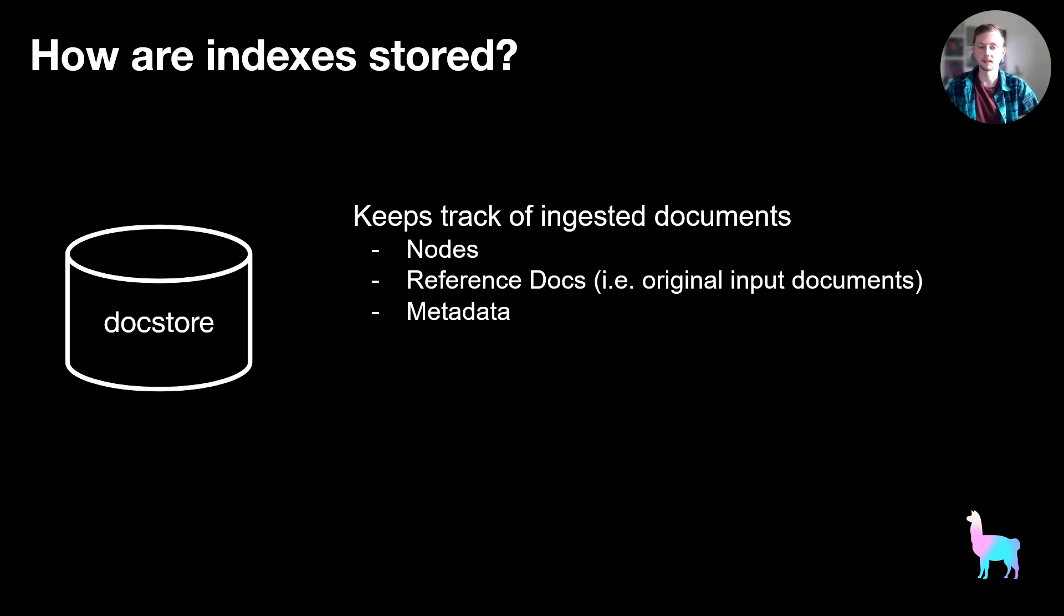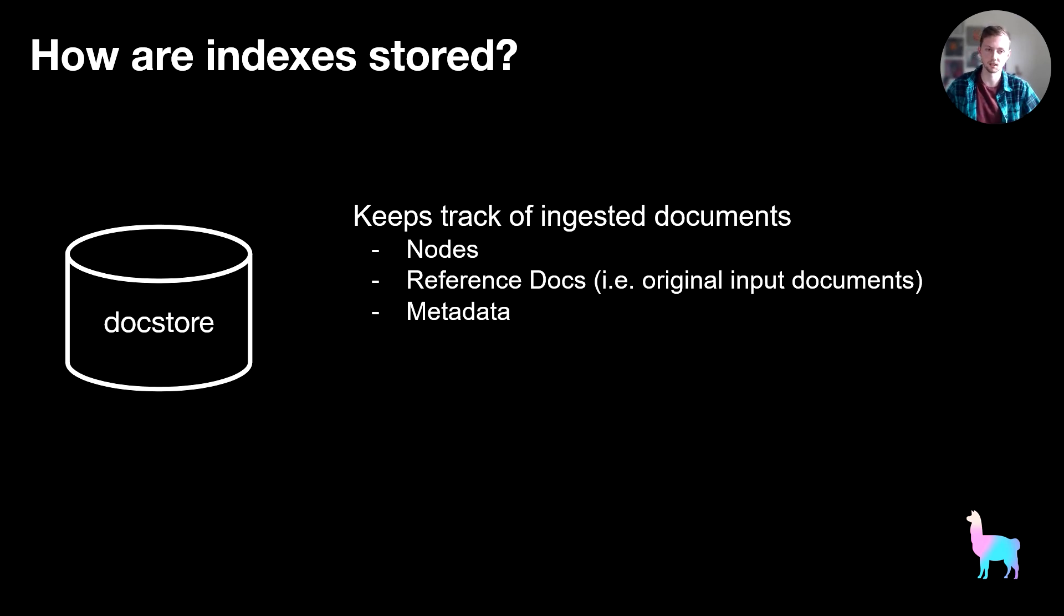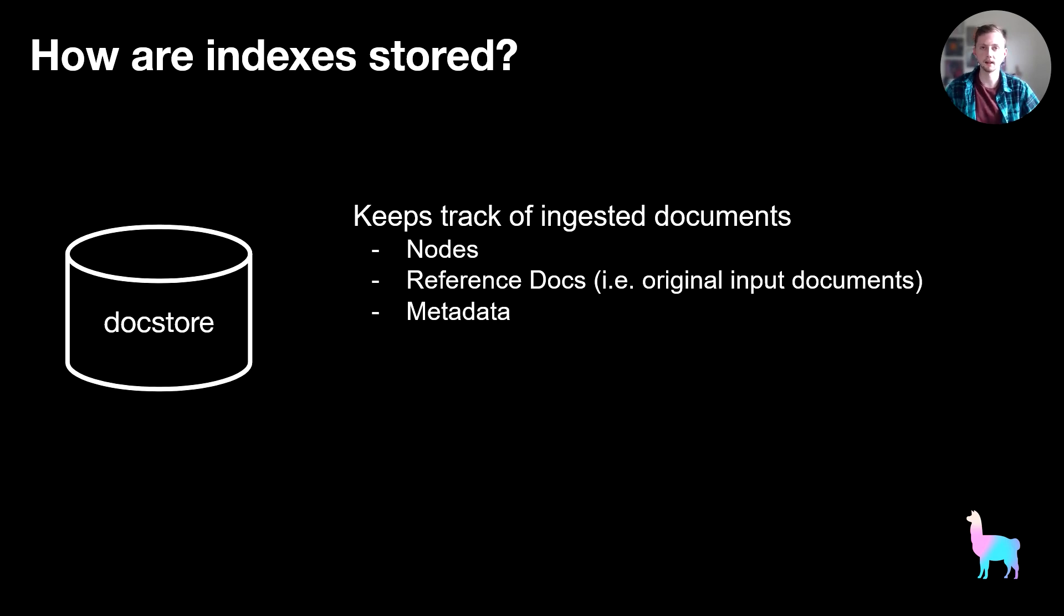And speaking of the doc store, this is where all the actual text that you've inserted into your index is stored. So when you insert a document, it's chunked into nodes and these nodes are stored in the doc store.